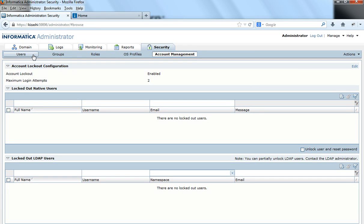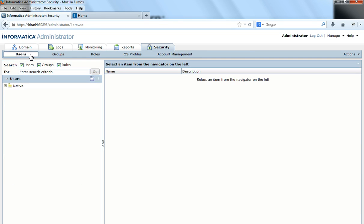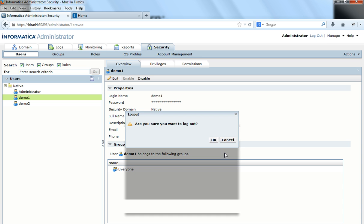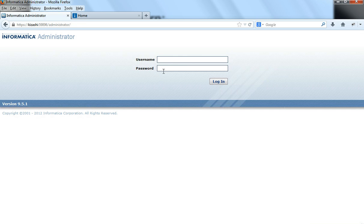Before logging out, I'll show you the list of users I have. I have users demo1 and demo2, and the administrator, which is the default user. Now let me log out and log in as demo1 with an incorrect password.